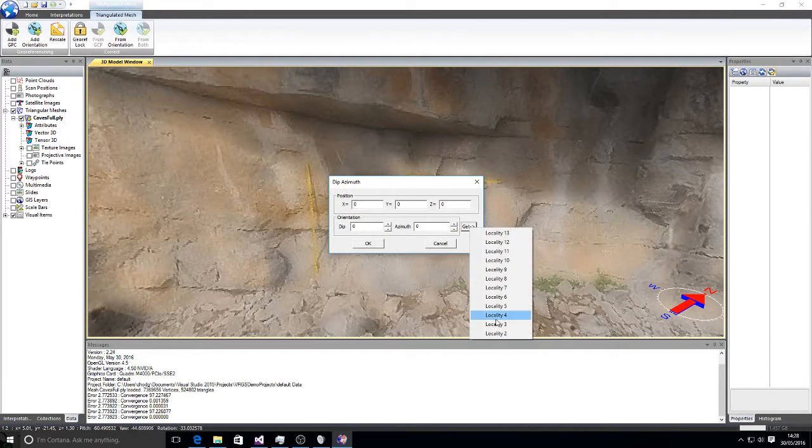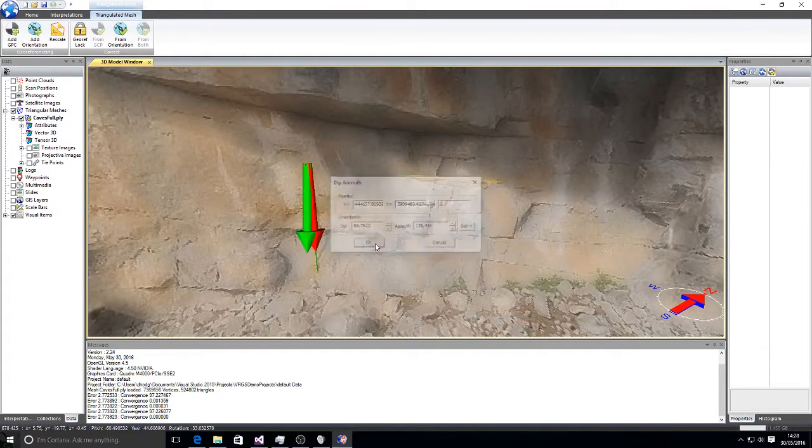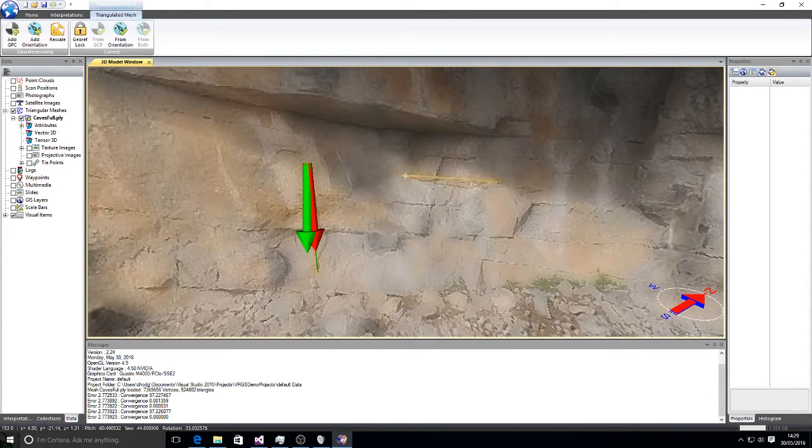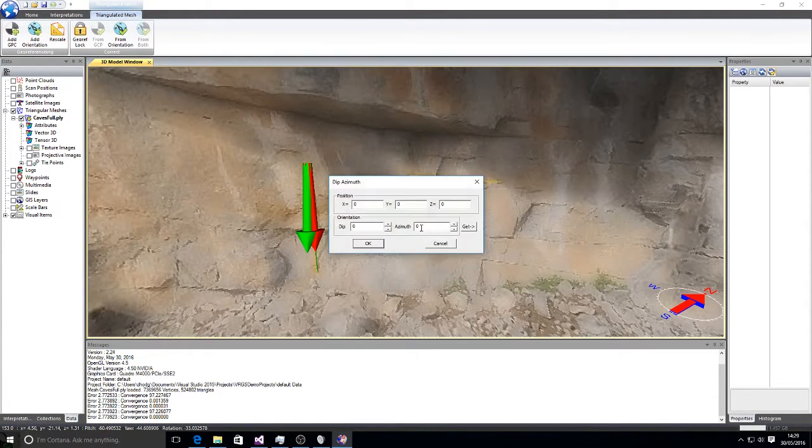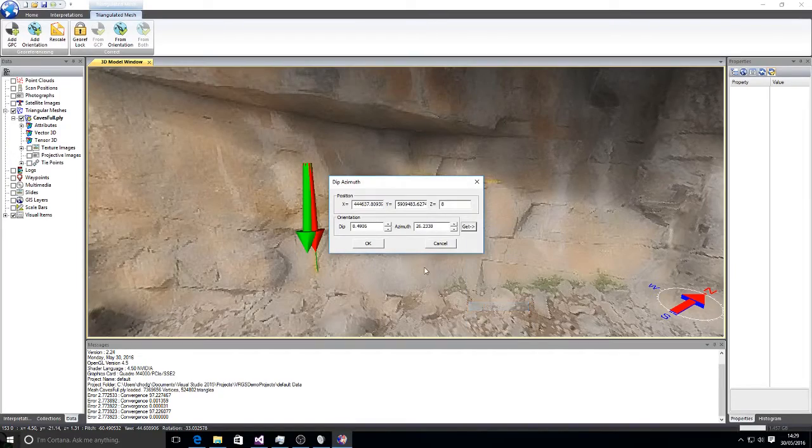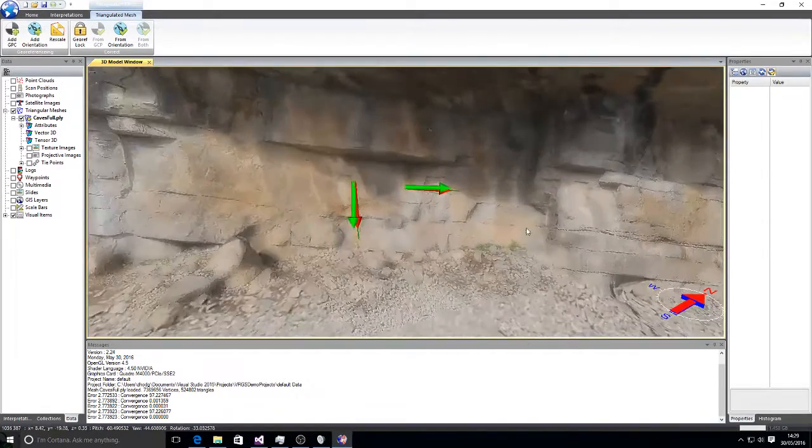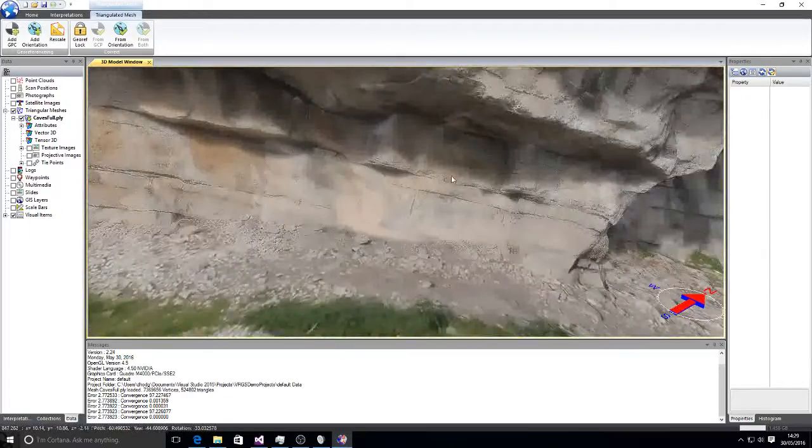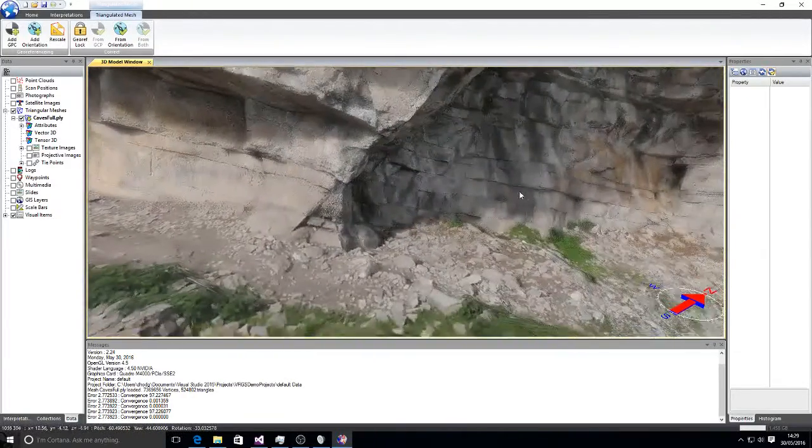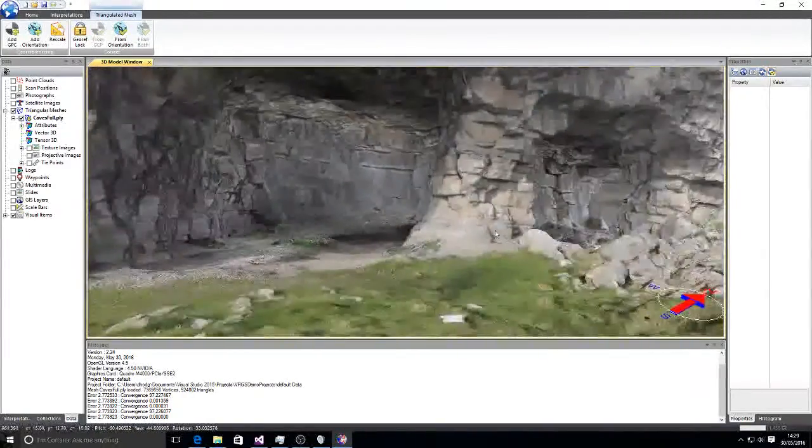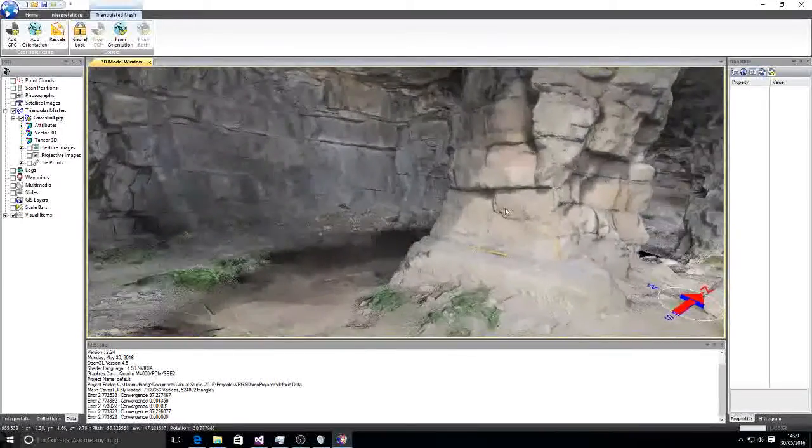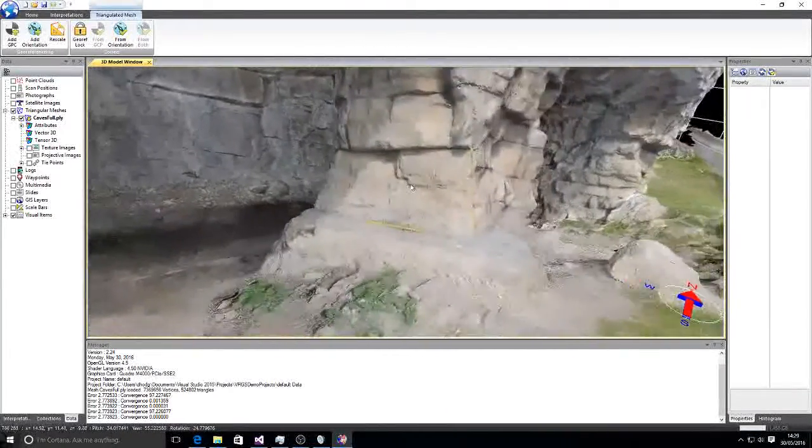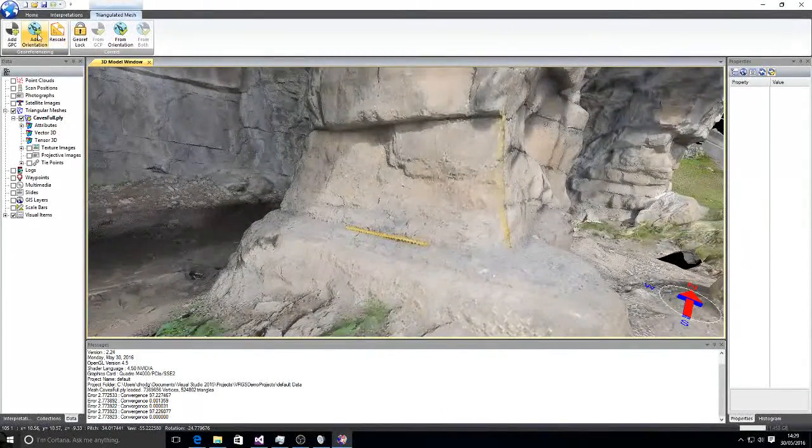So that was locality 4. So of course you can import that data directly if you have it written in your notebook. So we've got two more to go here.